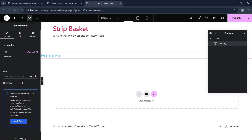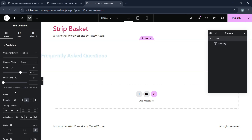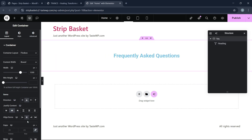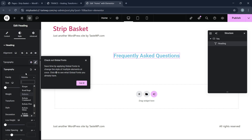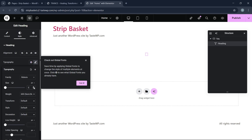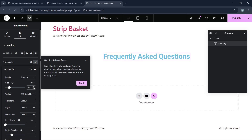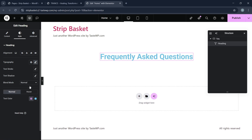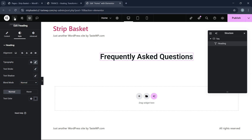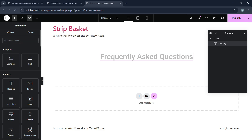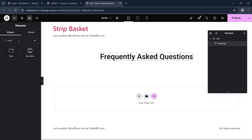Now we add a heading widget with the text 'Frequently Asked Questions' and align it to the center. We can choose any font we want, make it a little bigger — let's keep 45px — and use a matte black color.